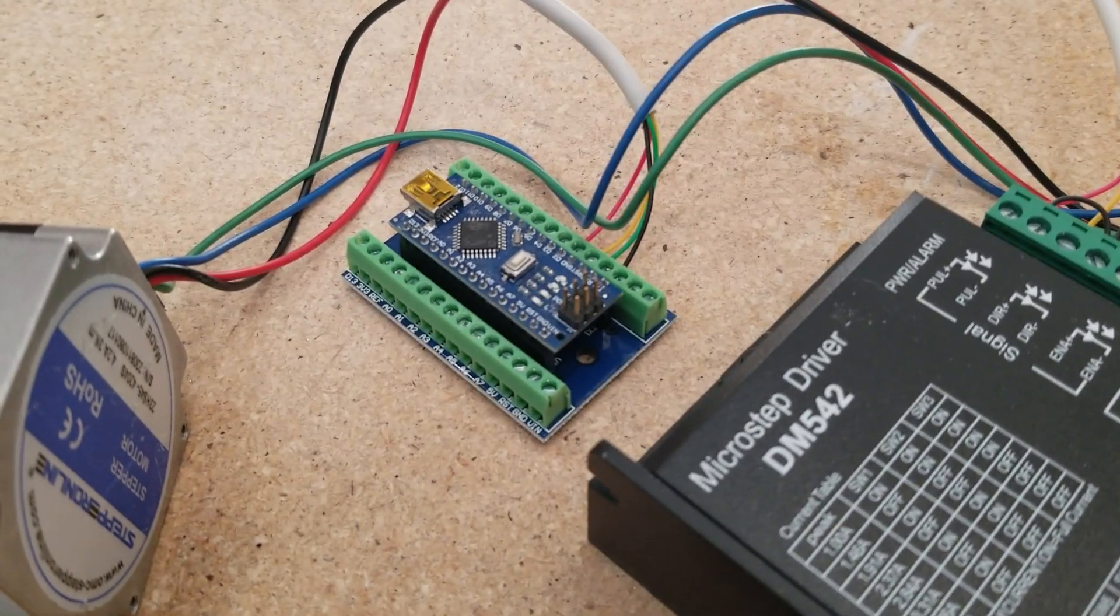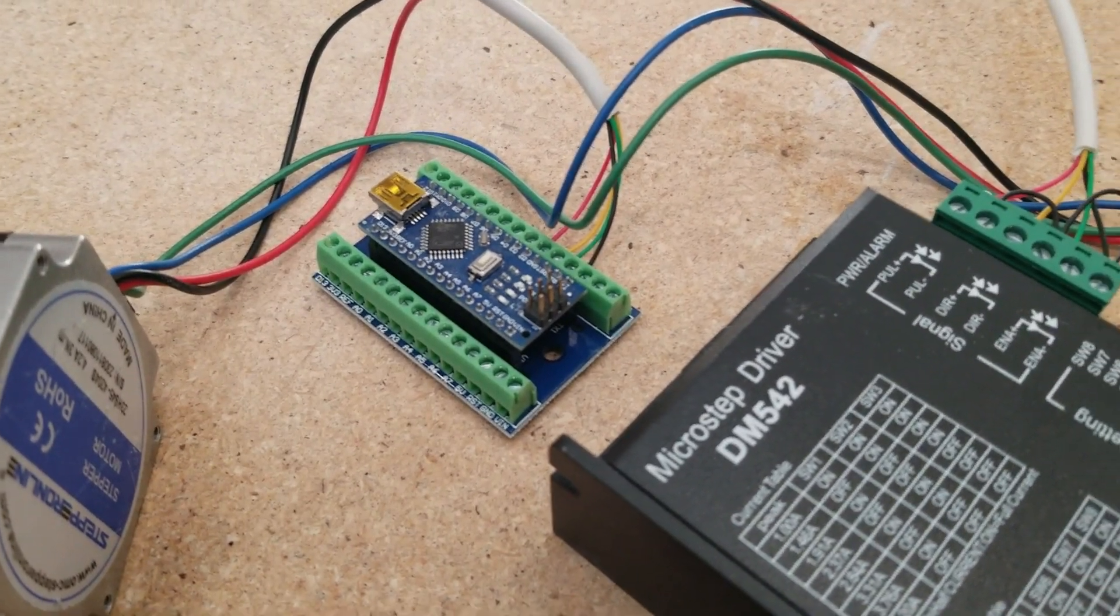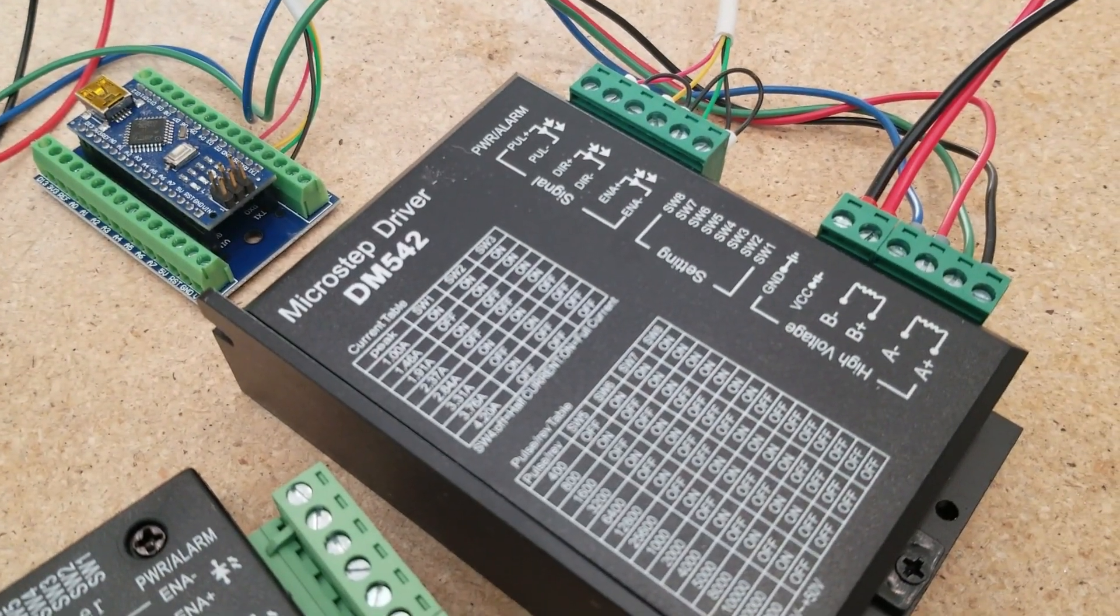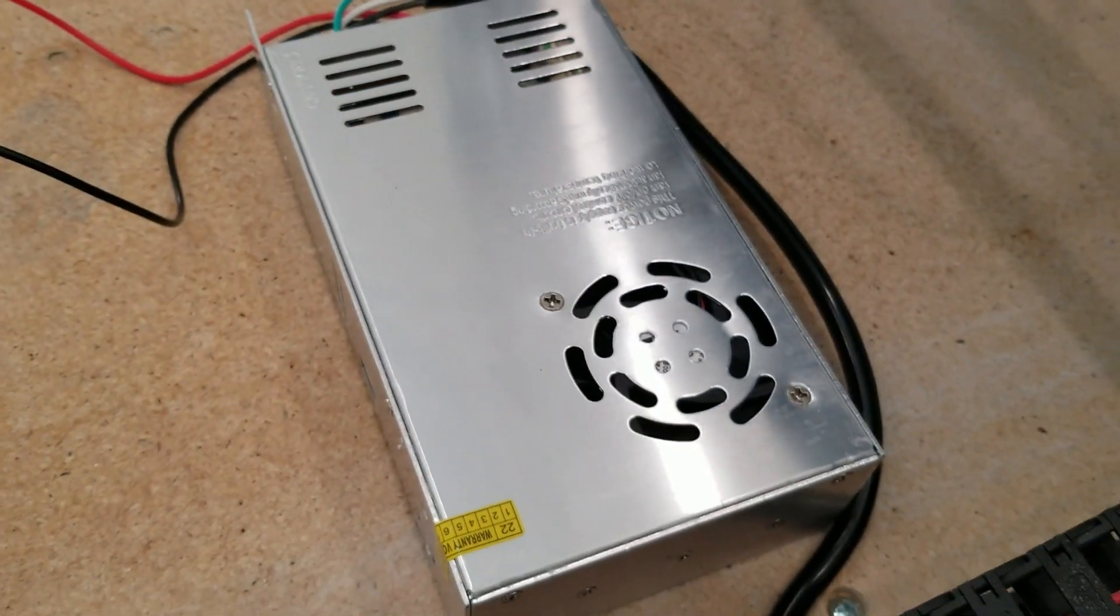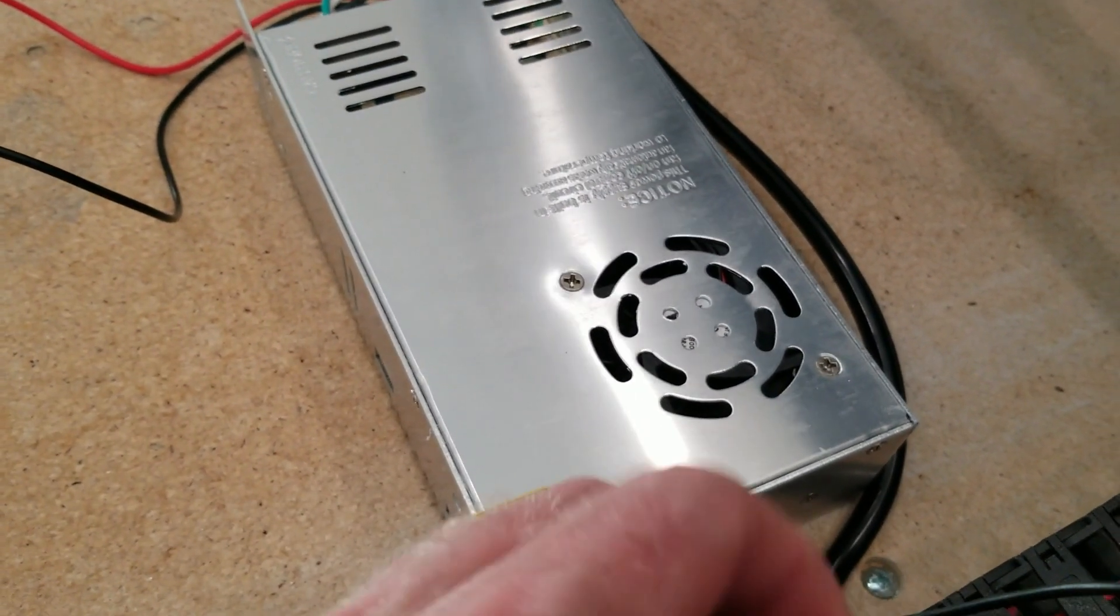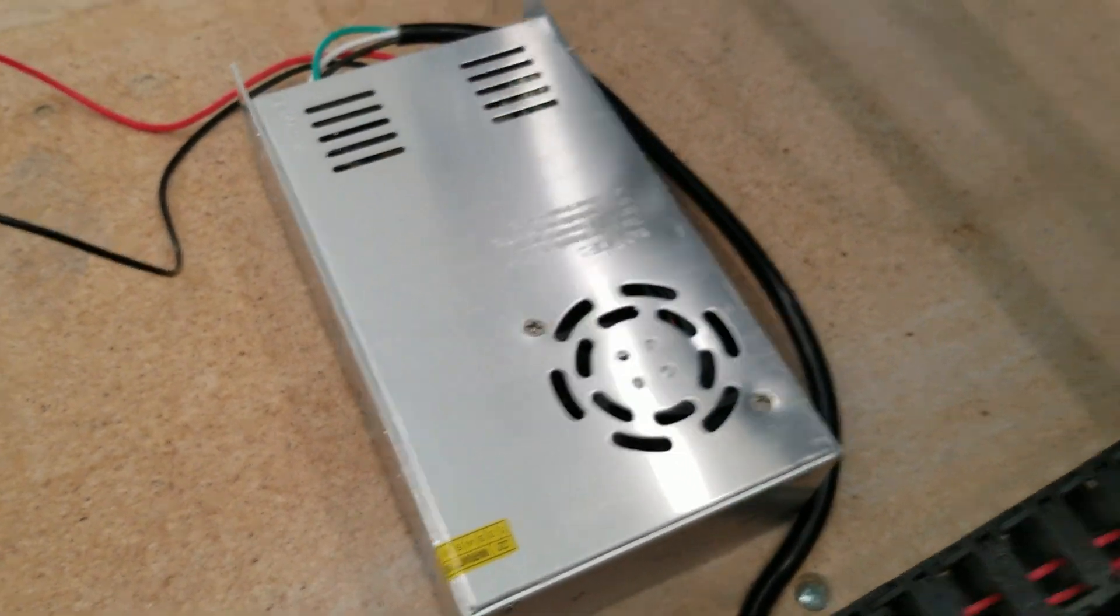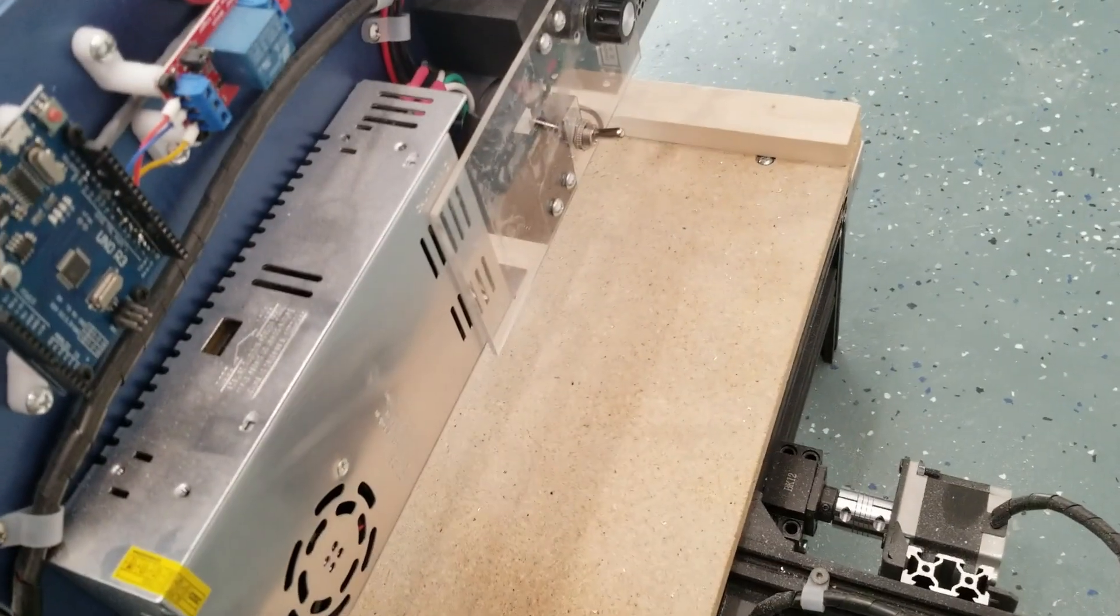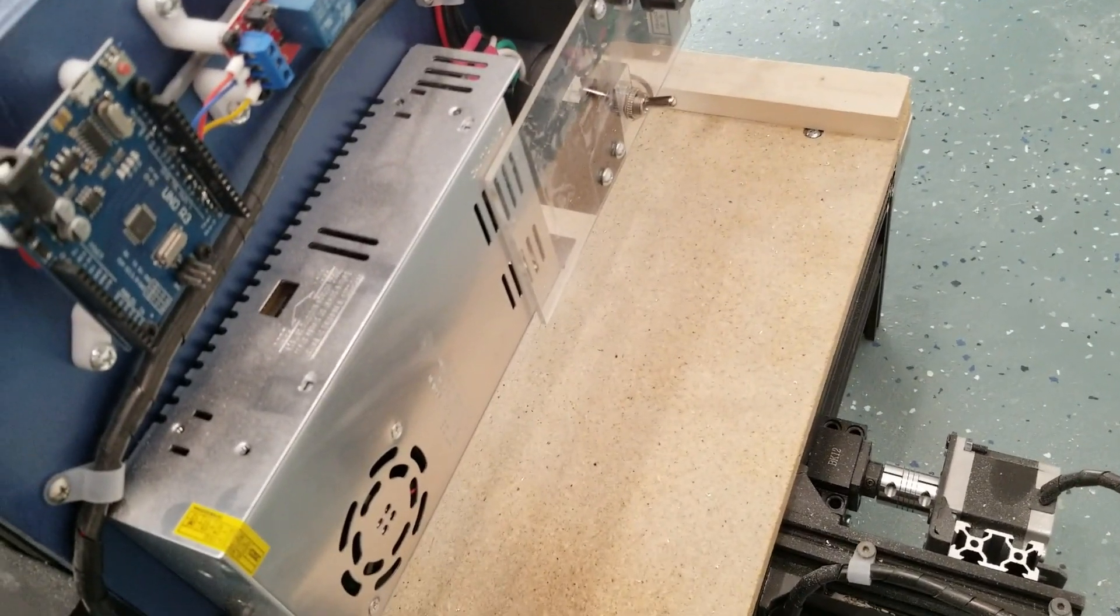Connected to that of course is our Arduino Nano, and connected to the driver is a 36 volt power supply. This happens to be the same power supply that I'm using on my CNC machine.